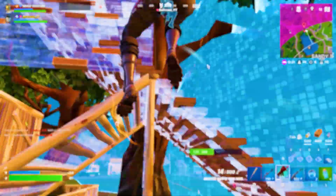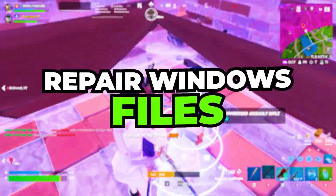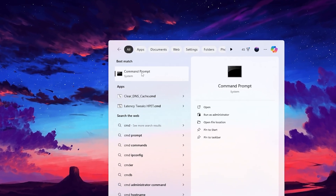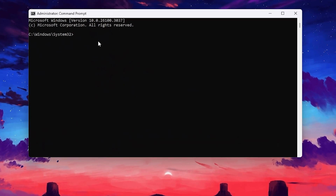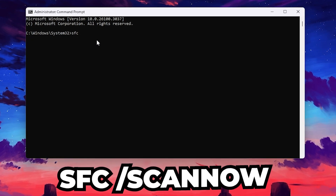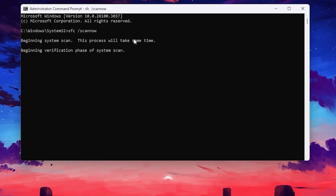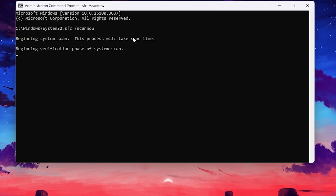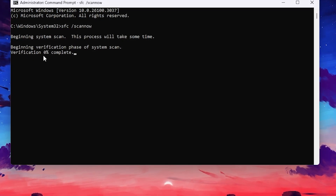In the very first step, it is always important to find out all the corrupted files of your Windows and repair them. Go to Windows search and search for CMD, then run Command Prompt as administrator. Type 'sfc /scannow' and hit Enter. This will start scanning your system and automatically fix corrupted files. It will take a while, so keep it running in the background until verification of all Windows files is complete.